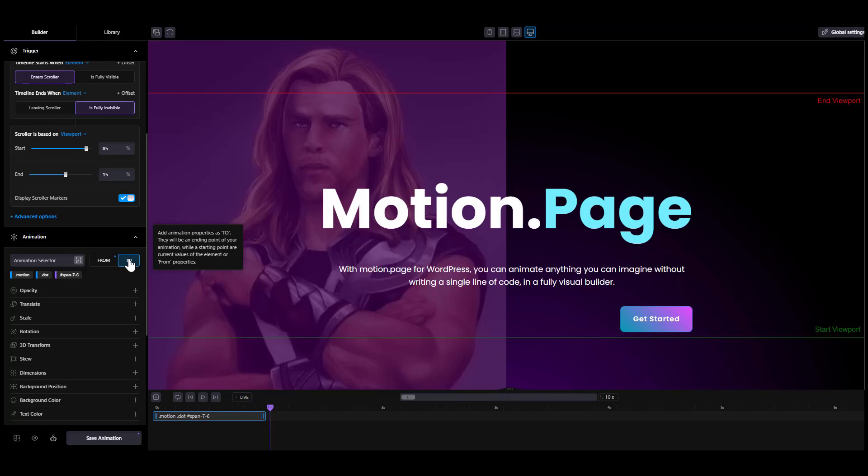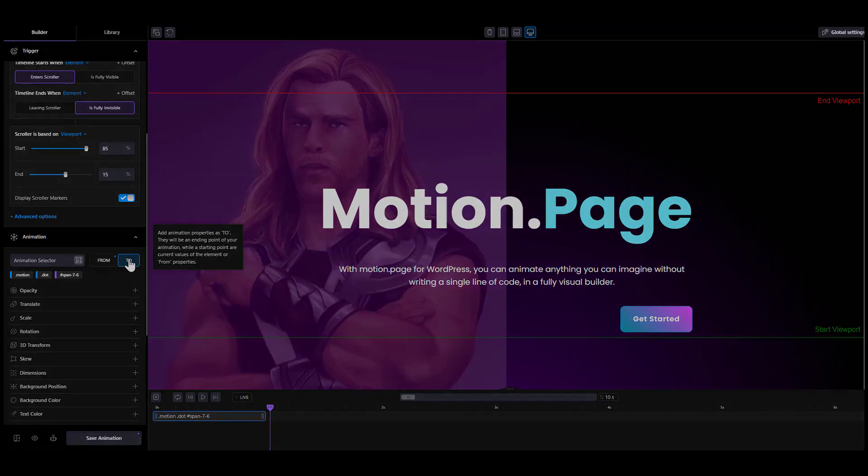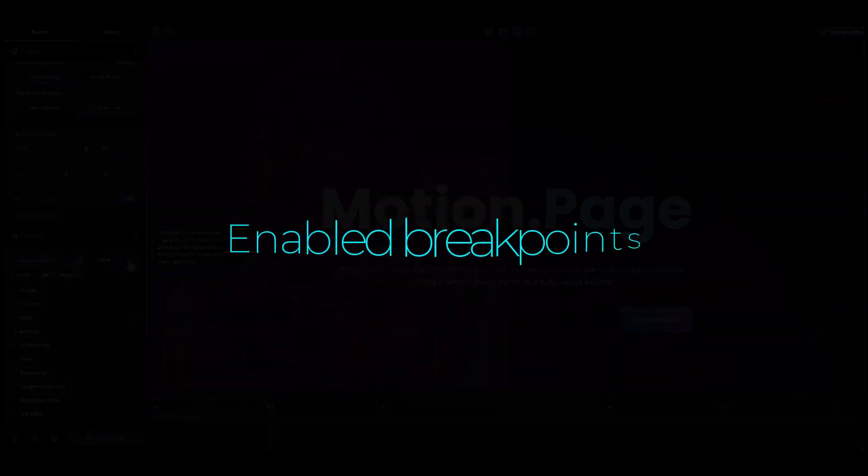Use the To if you want the animation to start from its default to your selected property. And use both if you need to set specific values on both sides.